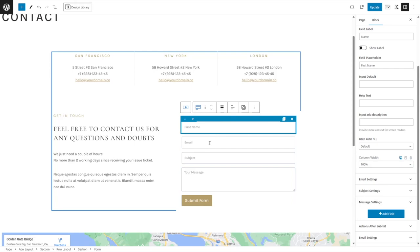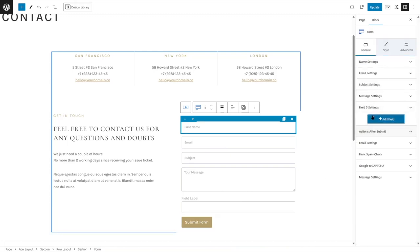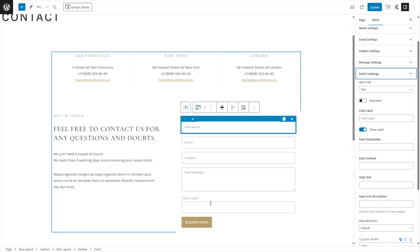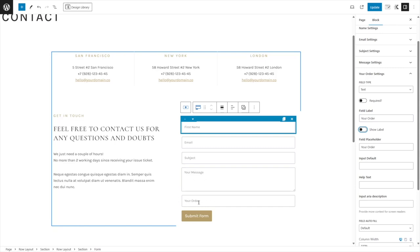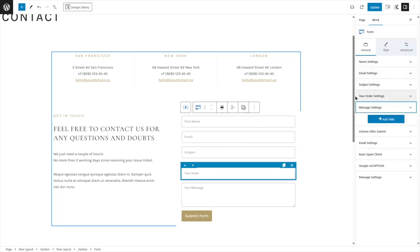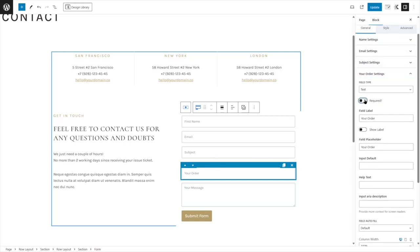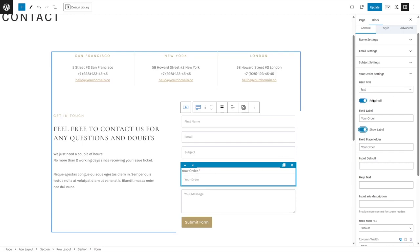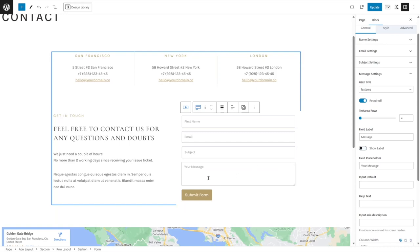If you want to add your own field, fold this up and click Add New Field. You can see Field Five Settings — expand it to edit. Add a field label and placeholder. For example, 'Your Order'. You can also move it up and make it required. If required is enabled, a red asterisk appears. That is how you can customize your own form fields.